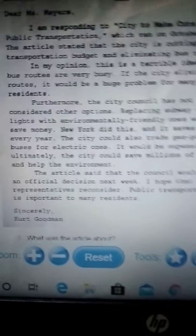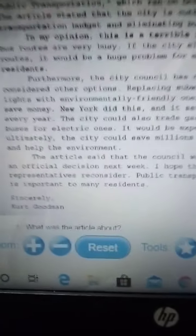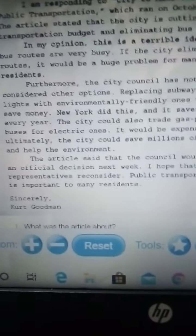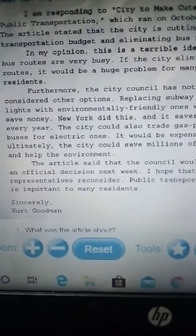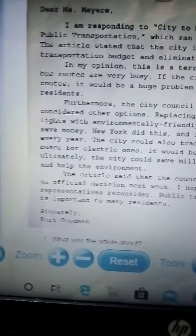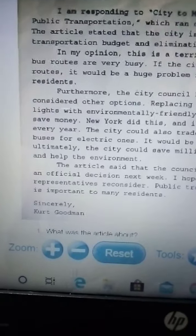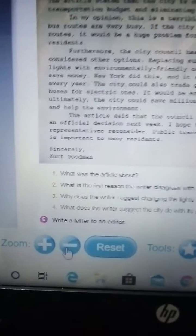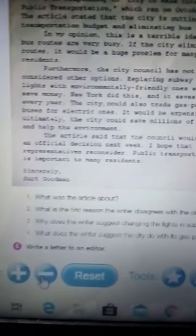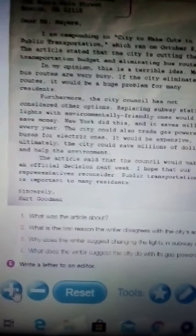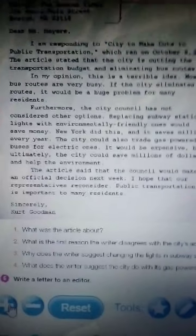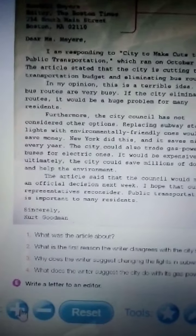I hope you understand this exercise. Please answer the following questions: What was the article about? You need to write it was about — I think the answer is in the first paragraph, remember it's about cutting the transportation budget.